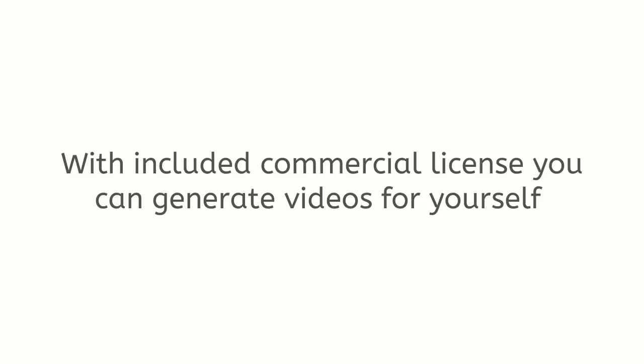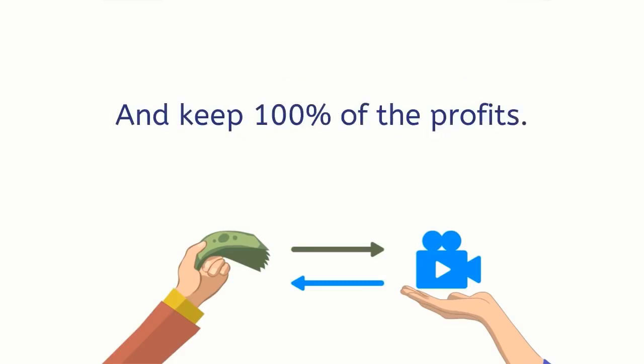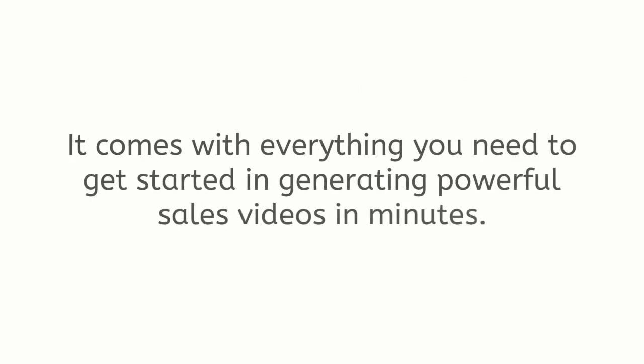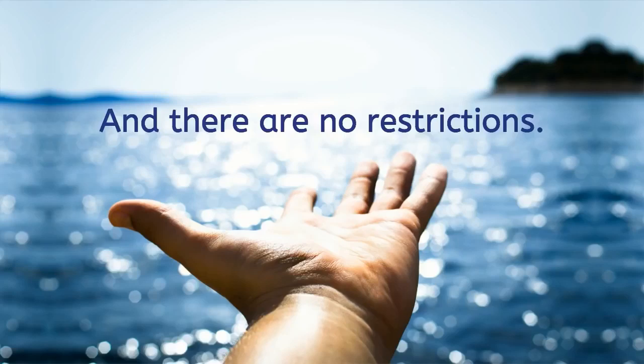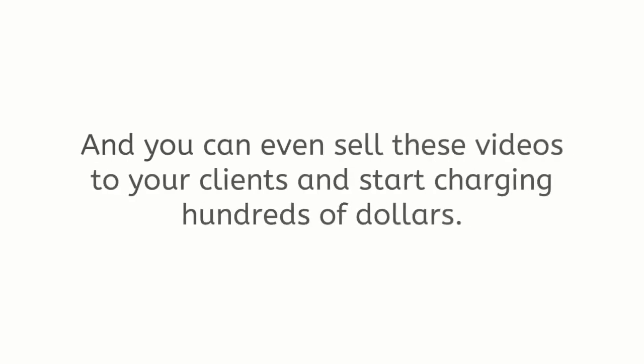Today I'm excited to be releasing Sales Video Creator to the world. With included commercial license you can generate videos for yourself and sell these videos to potential clients and keep 100% of the profits. It comes with everything you need to get started in generating powerful sales videos in minutes.